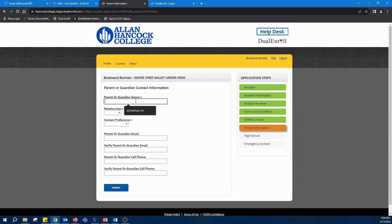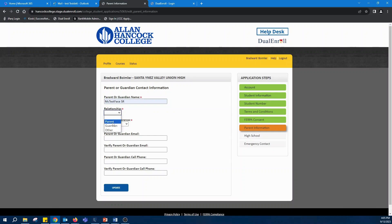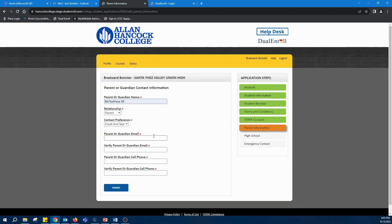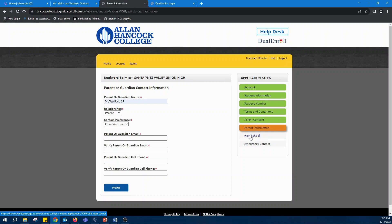This is where you'll enter in your parental information, and you're going to want to make sure—I would highly suggest doing both email and phone number—because they will have to confirm that you are able to take classes through this.